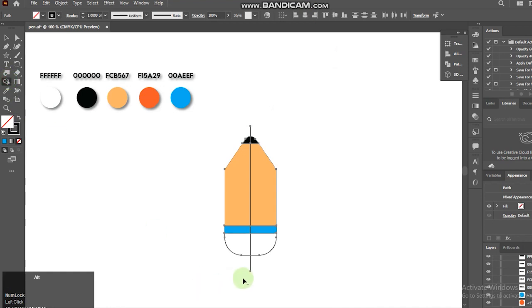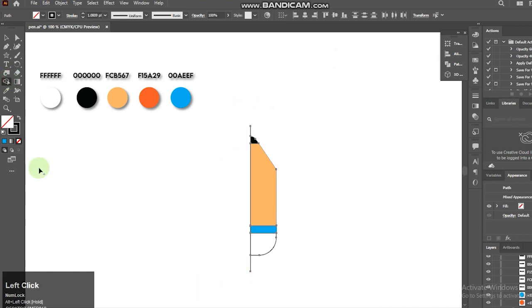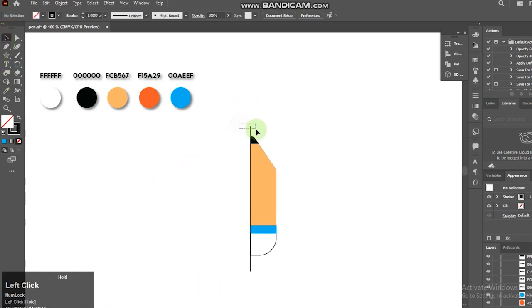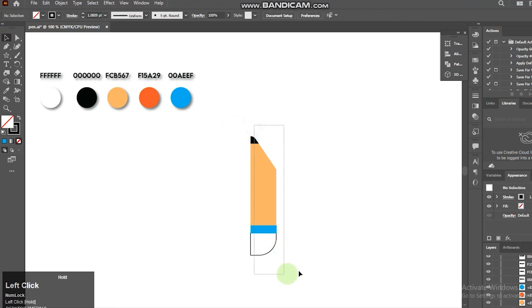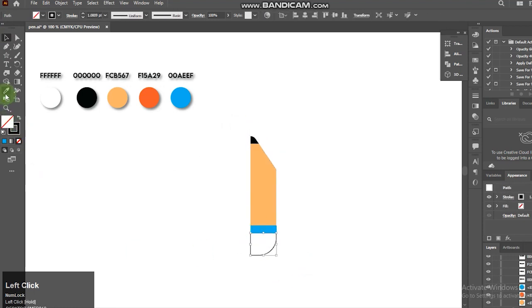I'm trying to ensure that everything looks balanced thickness wise. Once that's done, it's time to turn this into 3D.